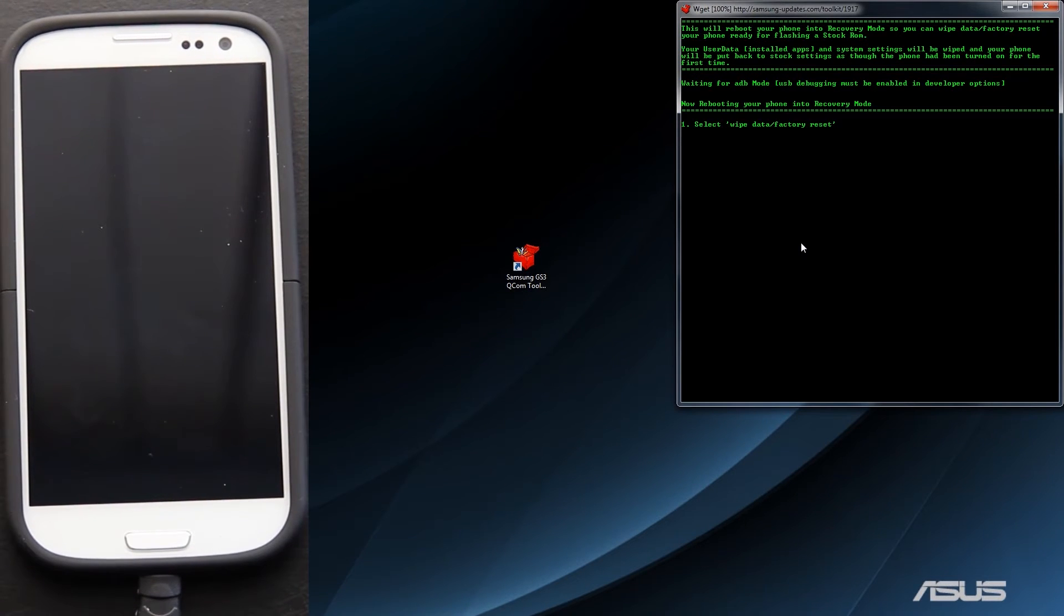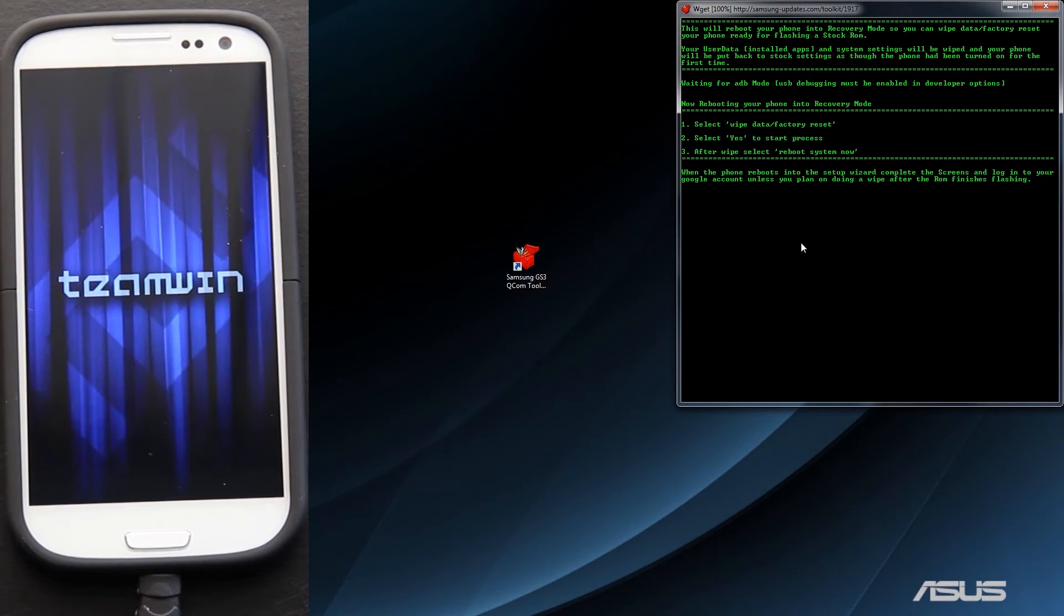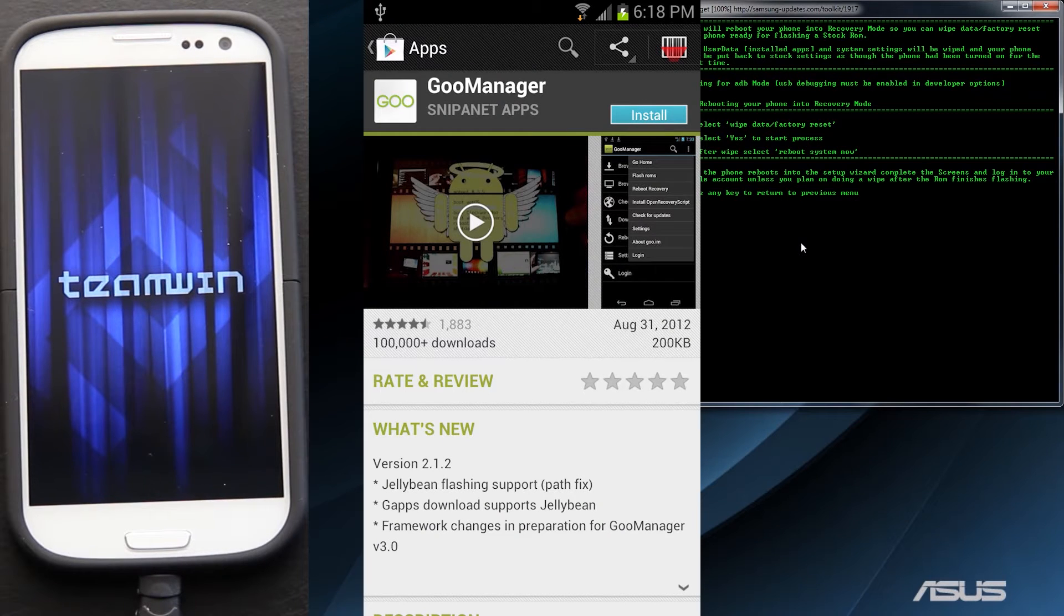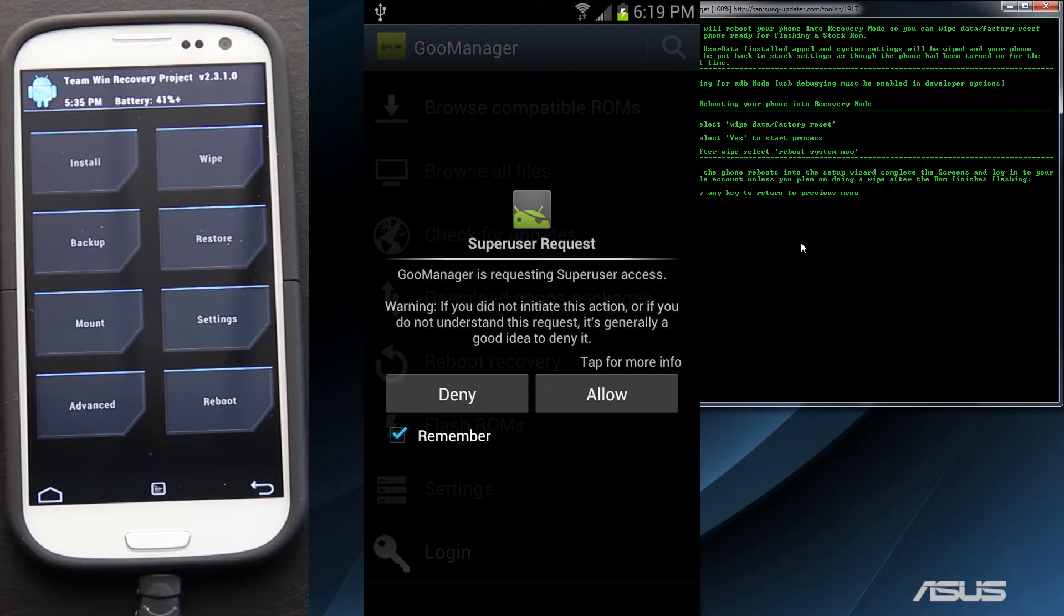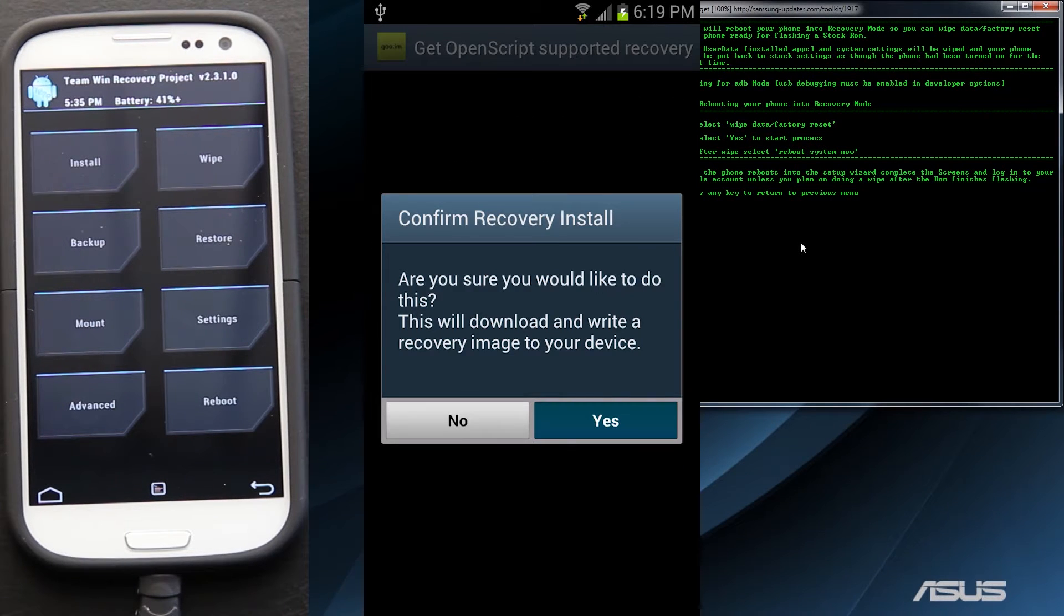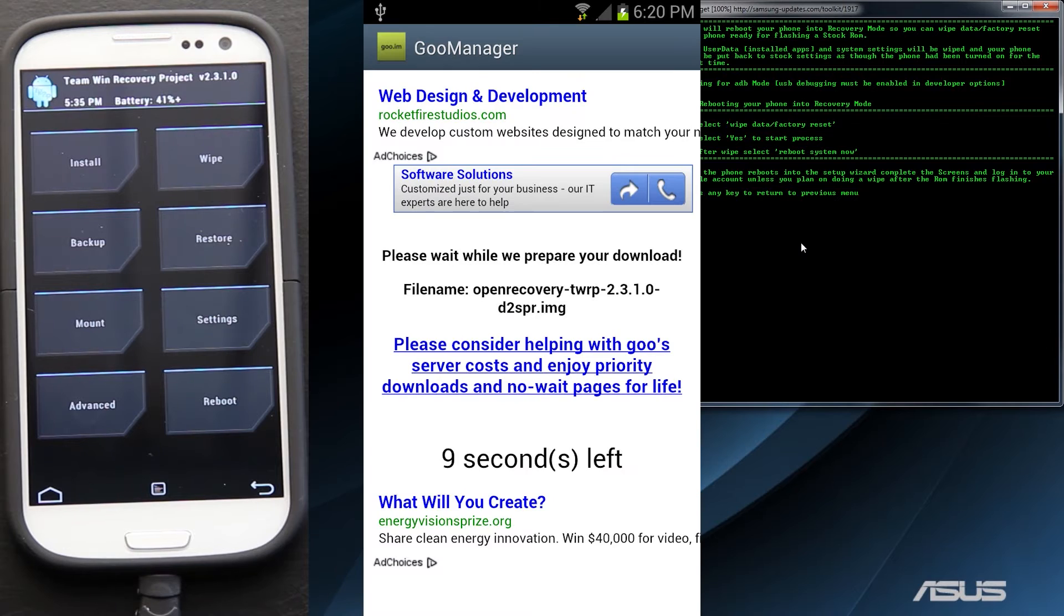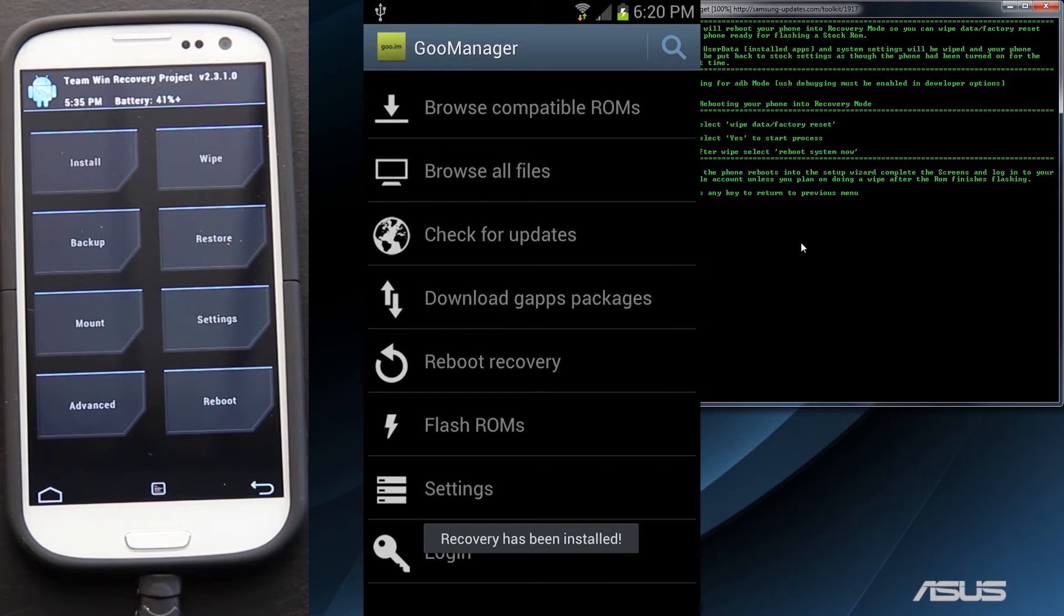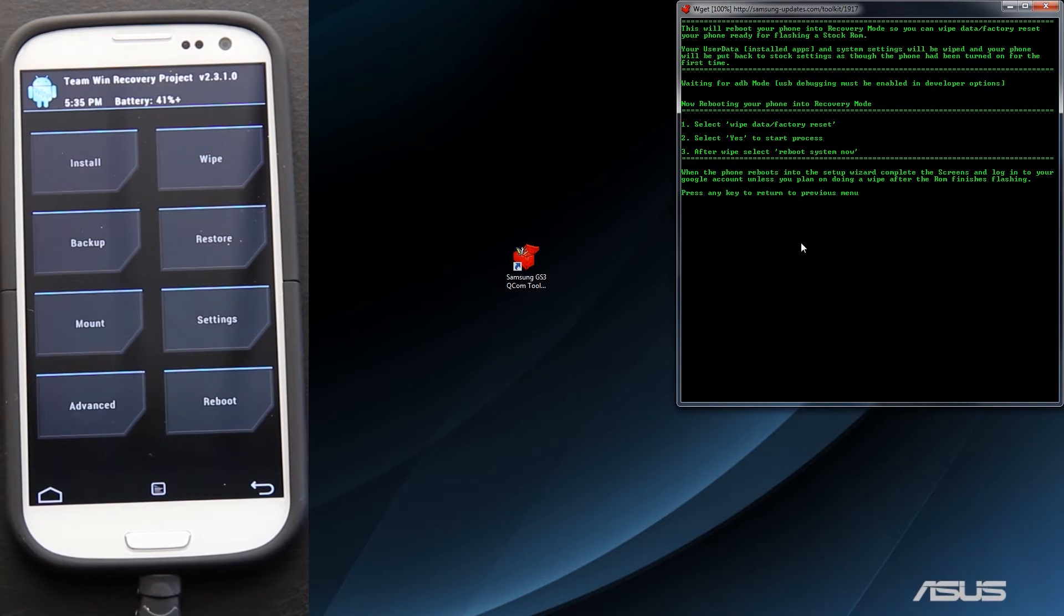As you can see, it is rebooting it to Recovery. Select Wipe. Factory Reset. Press Yes. I highly recommend TWRP Recovery. If you download Goo Manager from the Google Play Store, open it up. It'll ask for Root. Grant it or allow it, depending on which SuperUser or SuperSU you use. Press Menu. Install OpenTWRP Recovery. Press Yes. Wait for it to download. And then it'll install automatically.